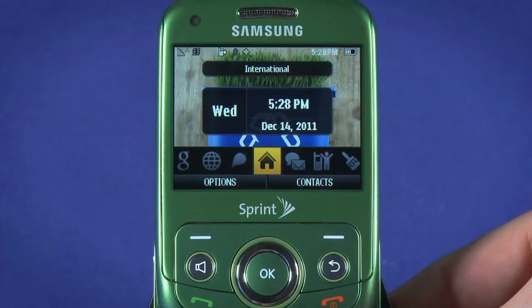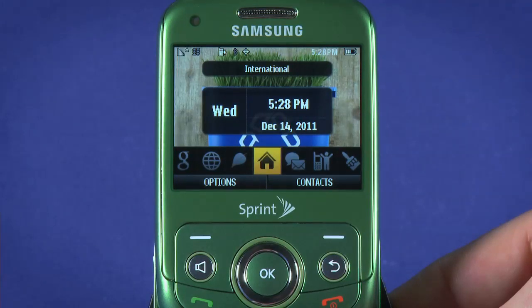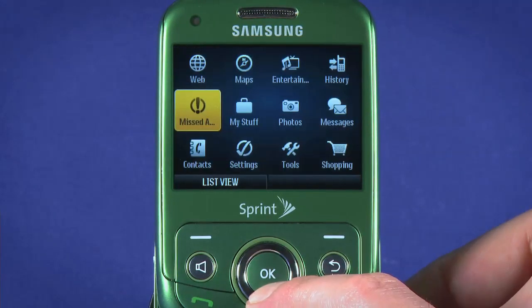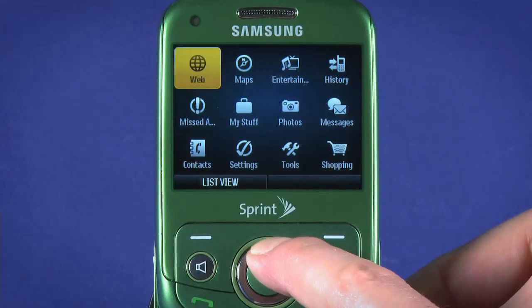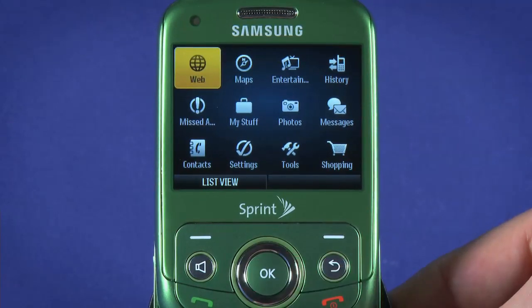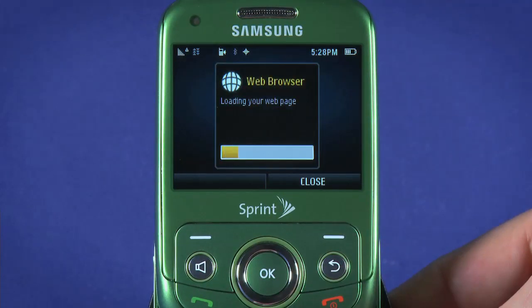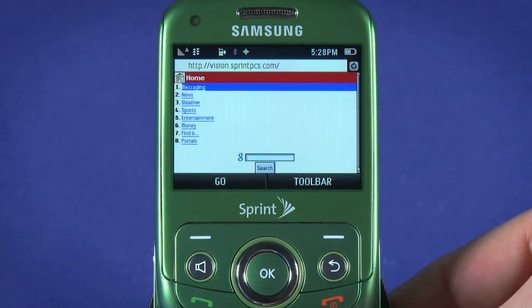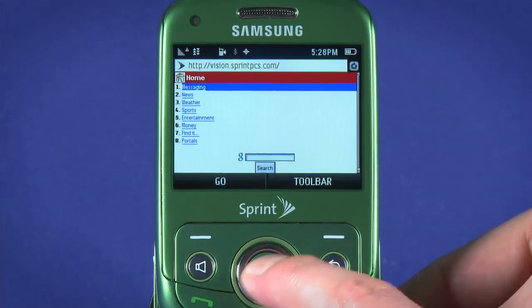You can access the web in several different ways on the Reclaim. To launch the browser, hit OK while on the home tile. Select Web, and hit OK to launch. You may be asked if you want to connect, i.e. incur charges for data use.